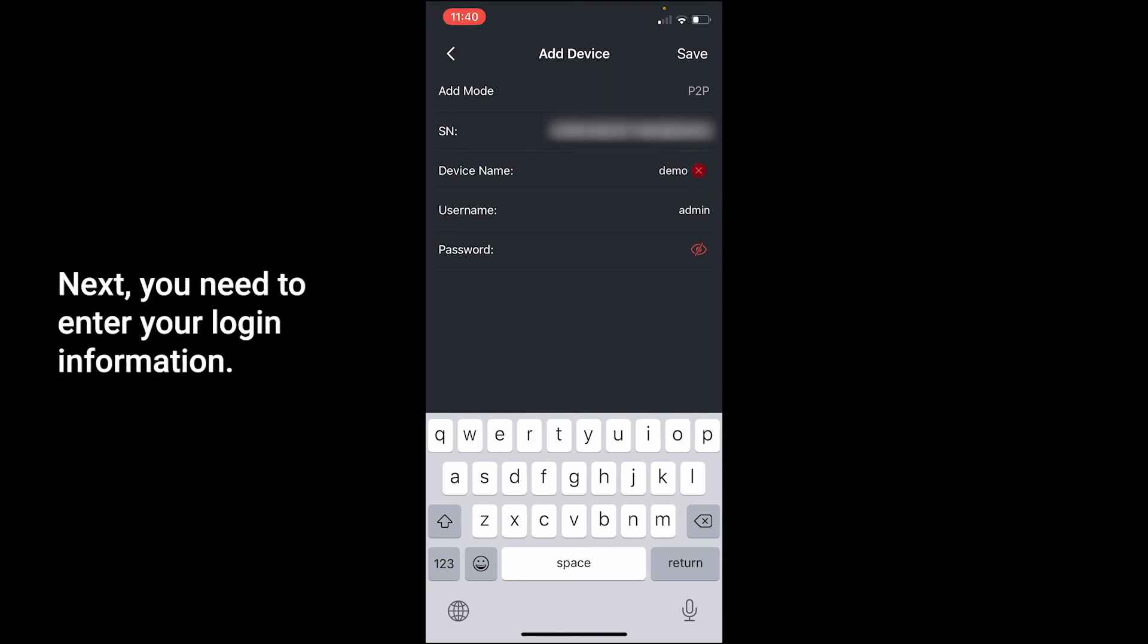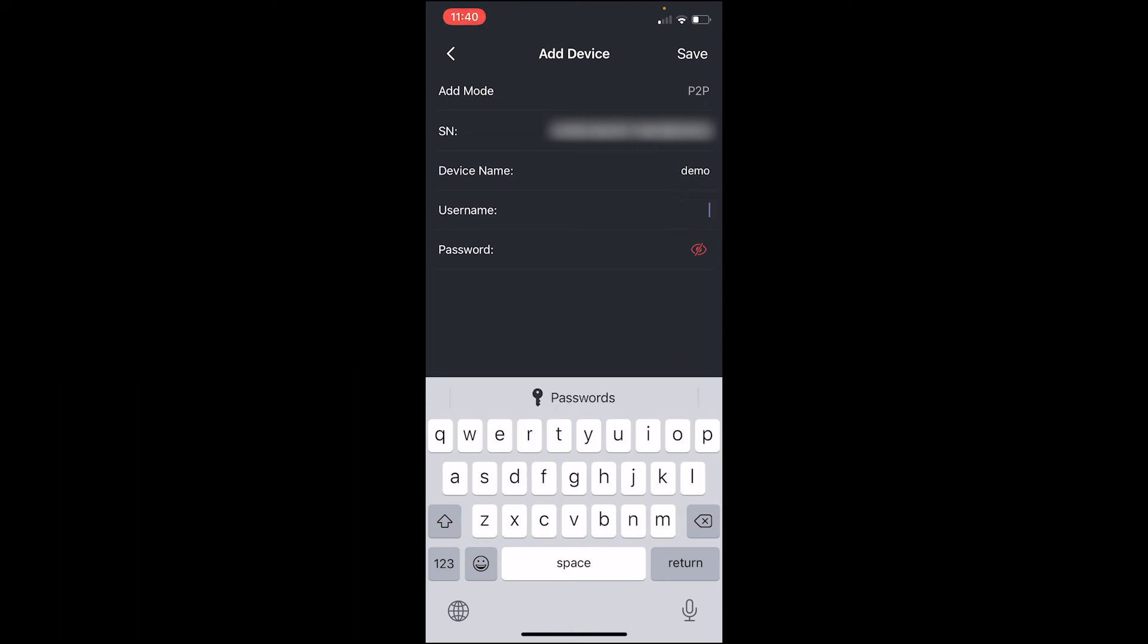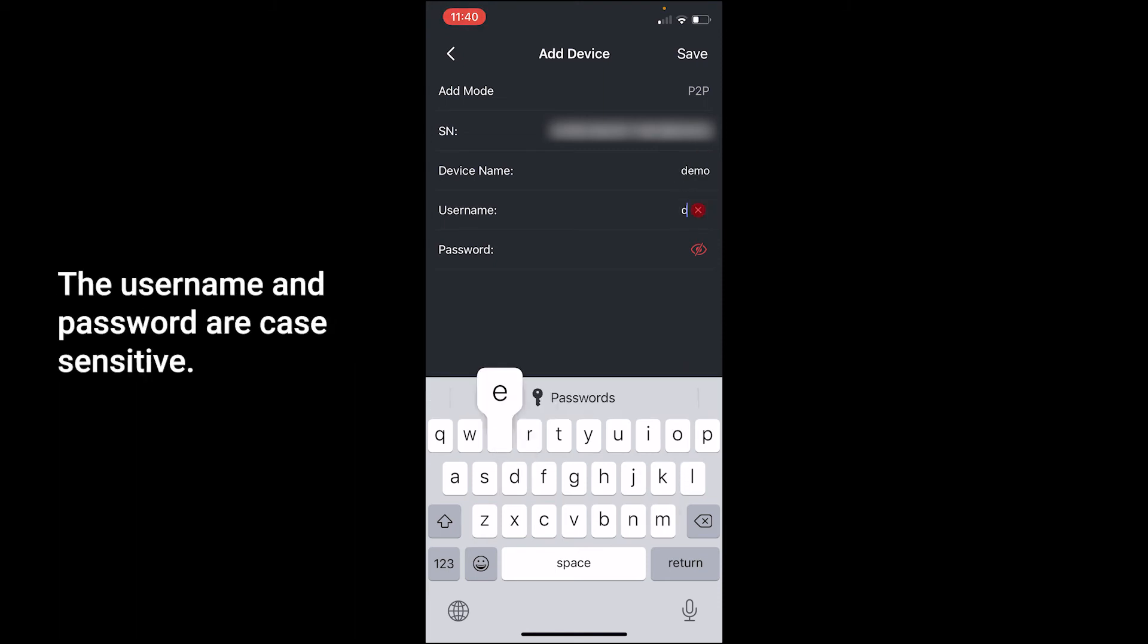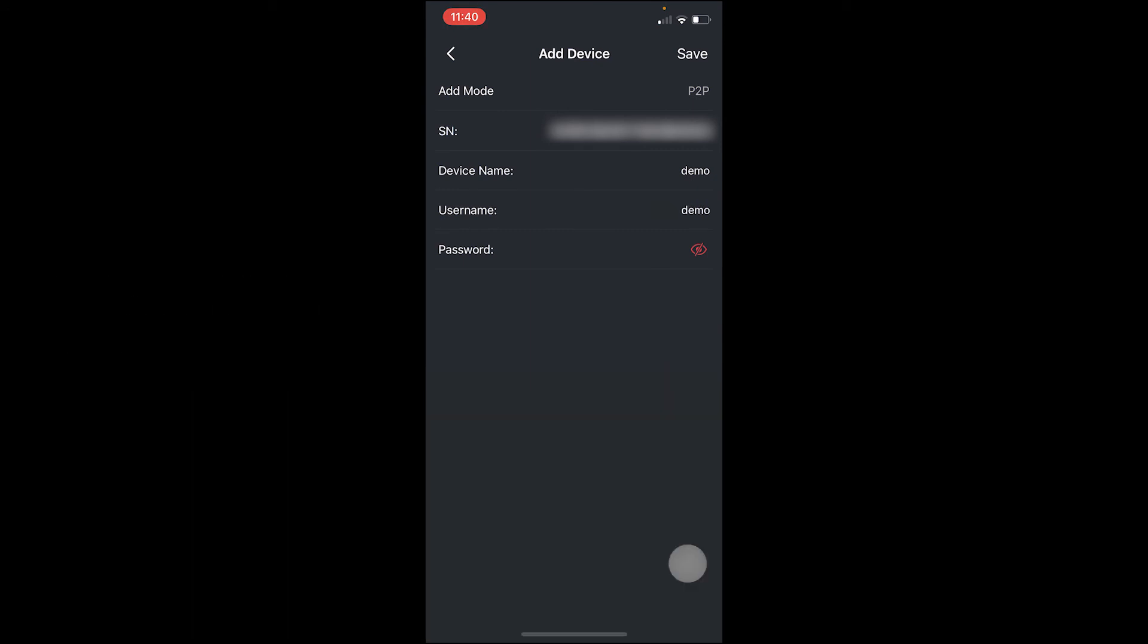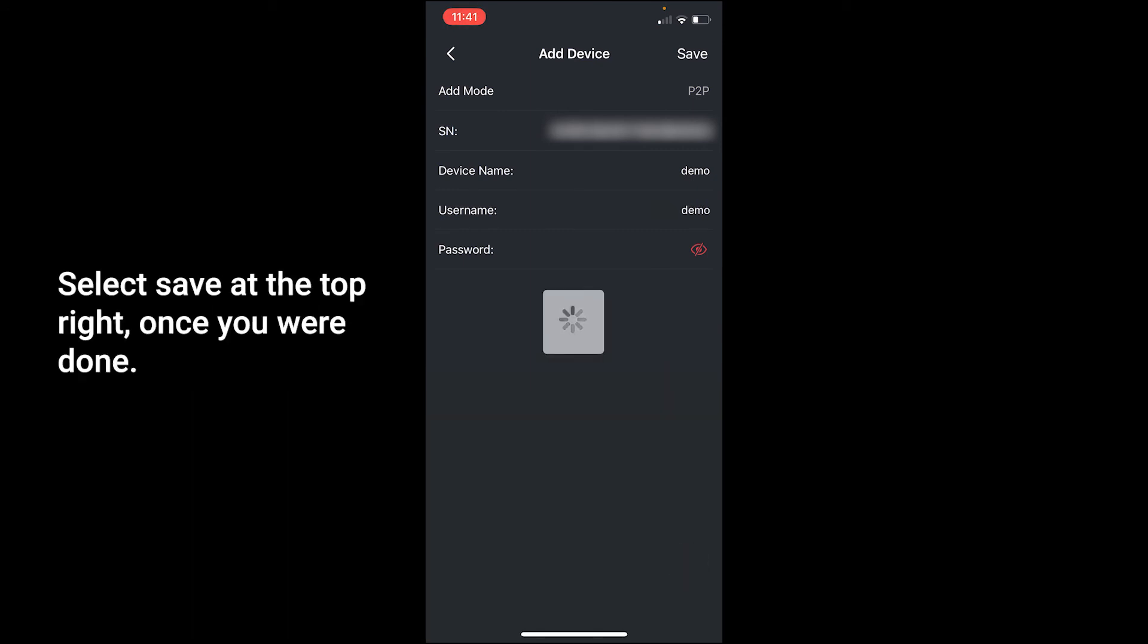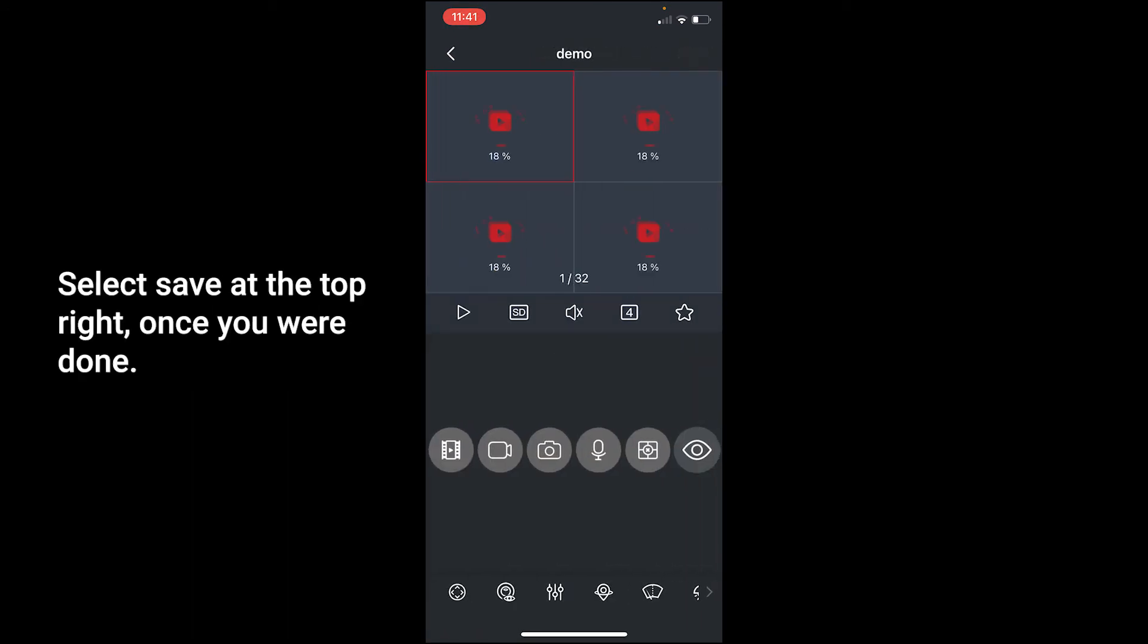Next, you need to enter your login information. The username and password are case sensitive. Select save at the top right once you are done.